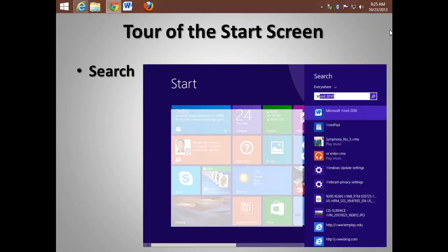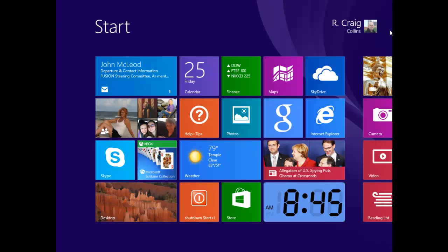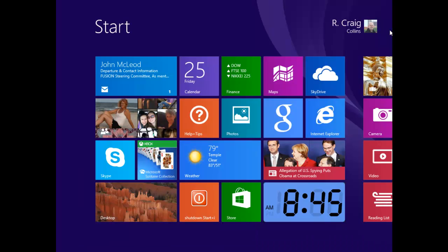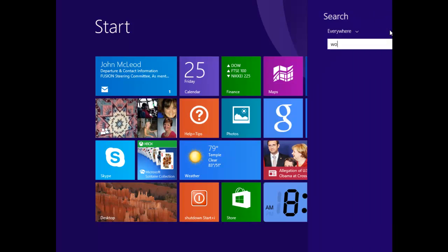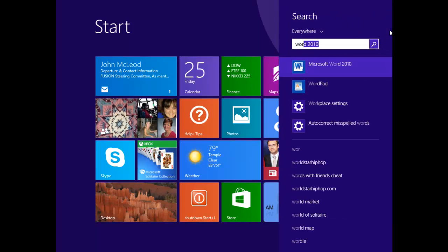One of the hidden gems in Windows has always been to press the Start button and then just start typing the name of the app you wish to use. Let me demonstrate. On the Start screen, I simply start typing W-O-R-D and it finds Microsoft Word.